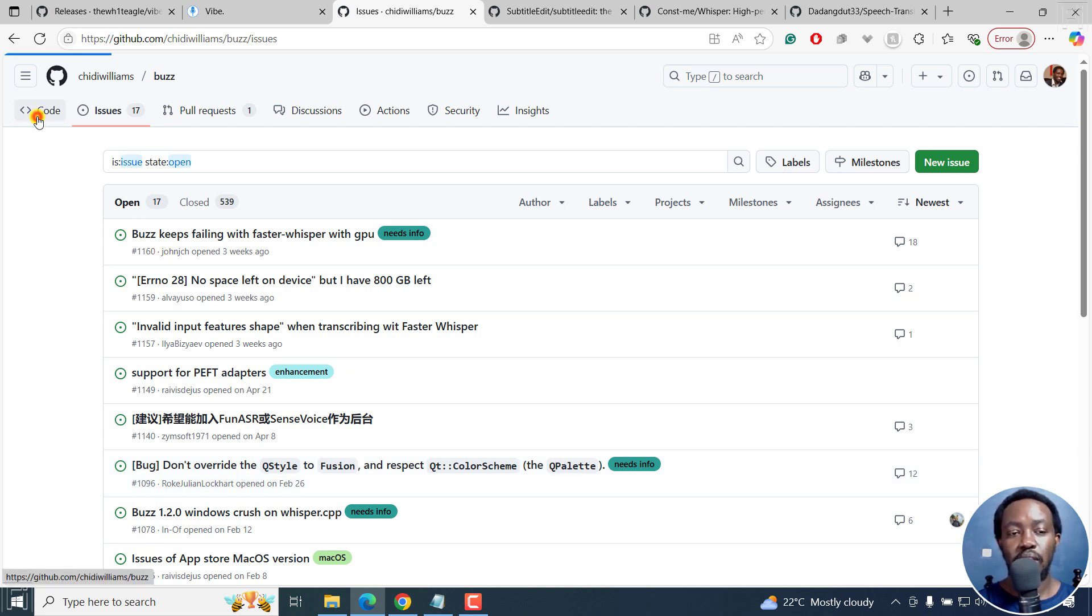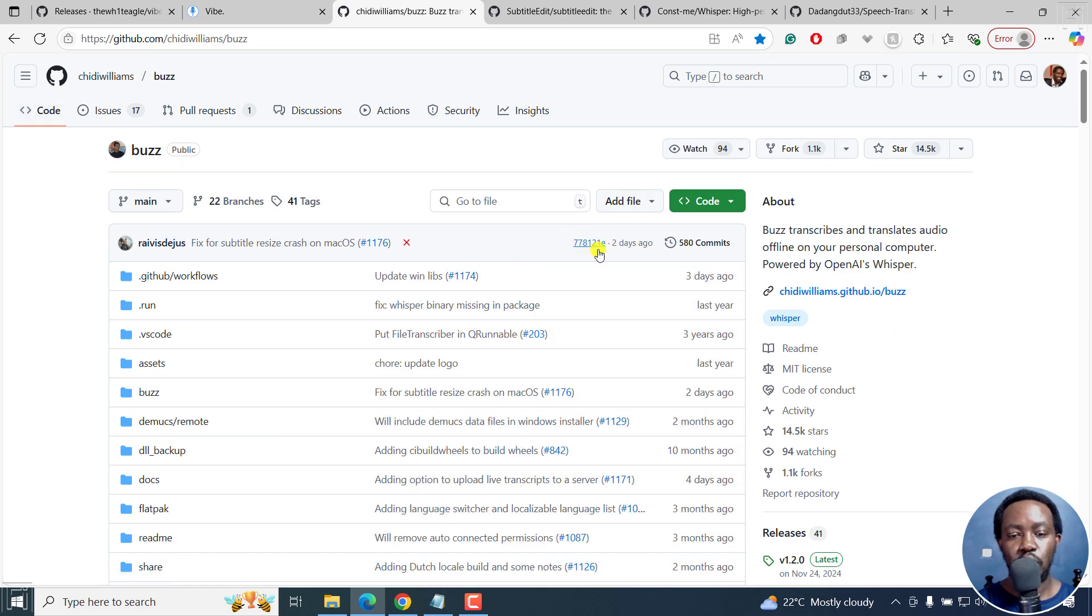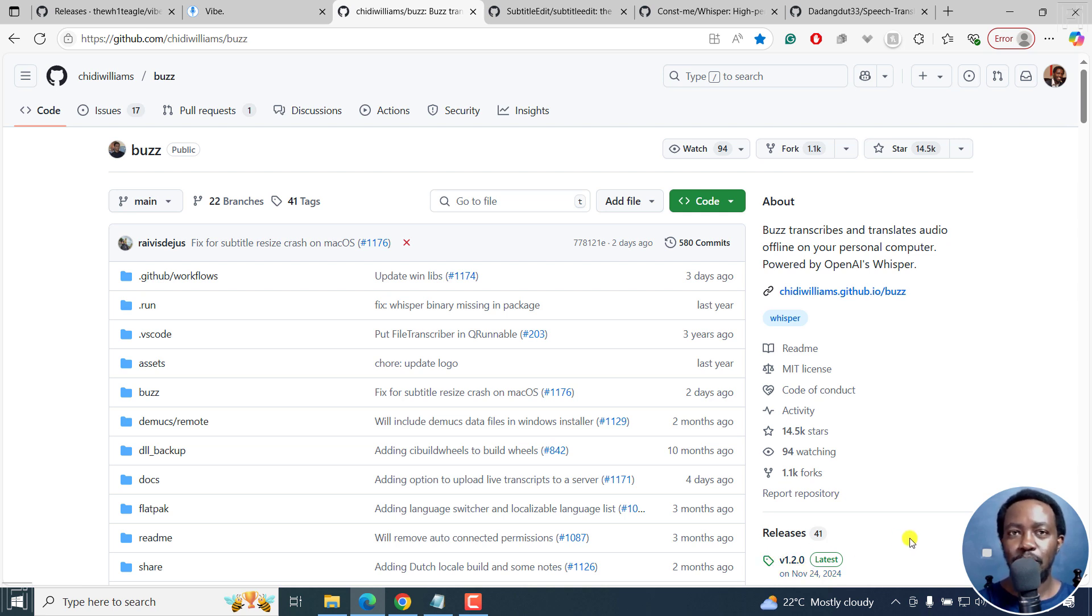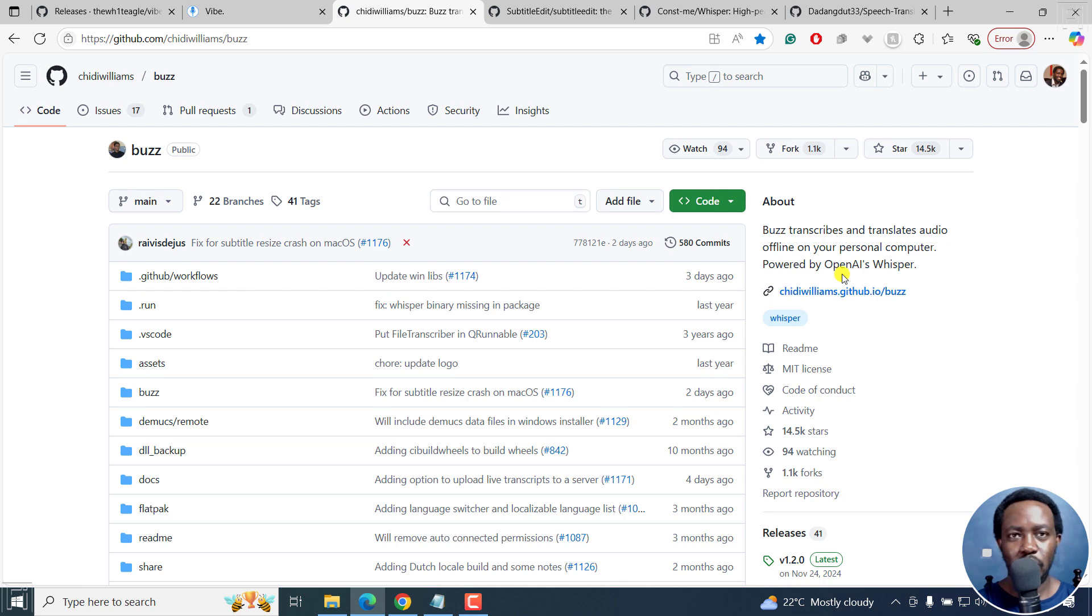When you see something like this, like two days ago, that should tell you that as much as the last release was on November 24, 2024, there's something going on in the background. Some new functionalities being added, some debugging and all that. So that is Buzz, available for Windows and Mac.